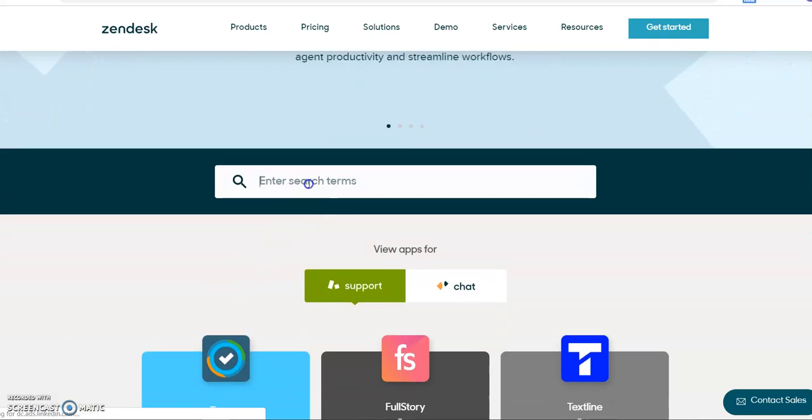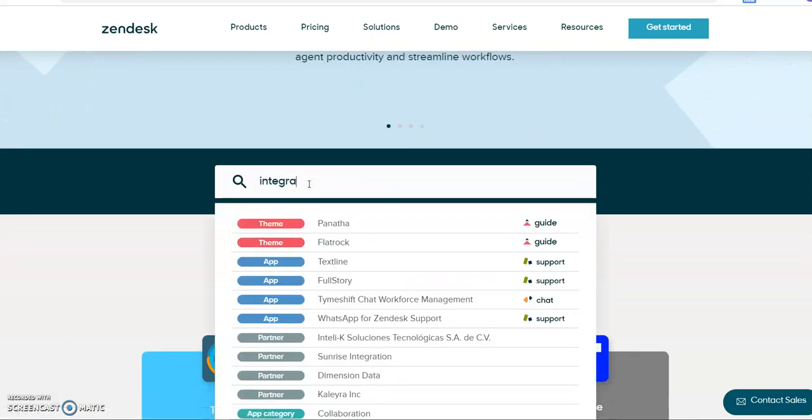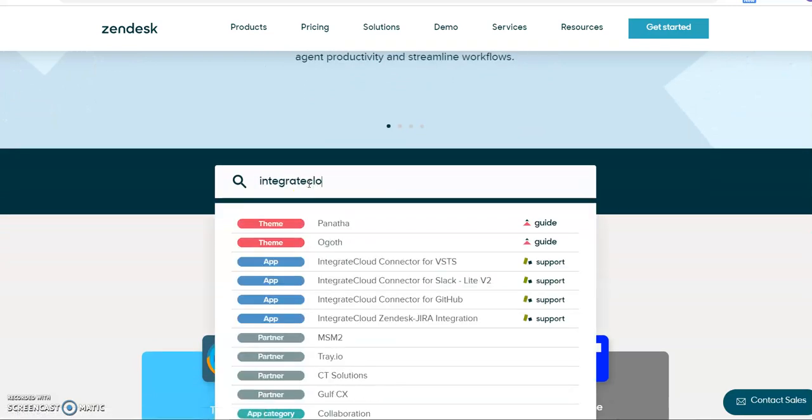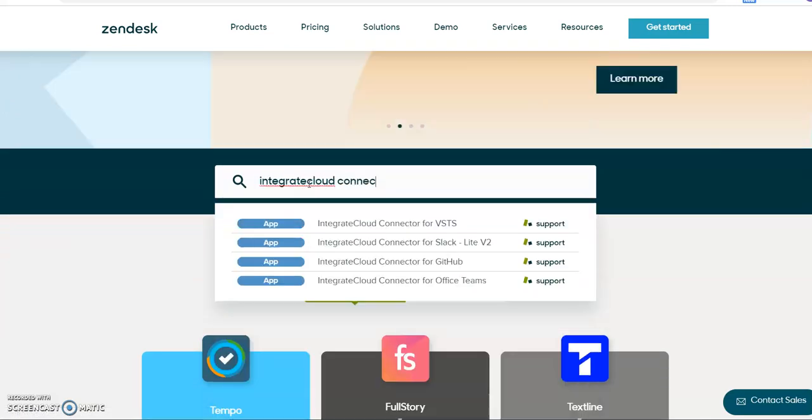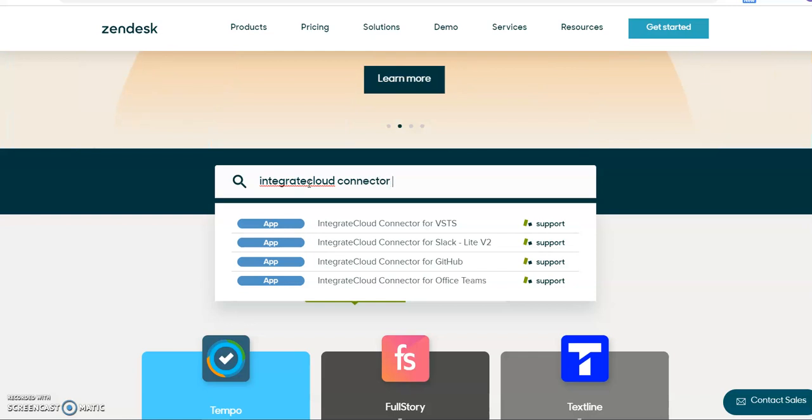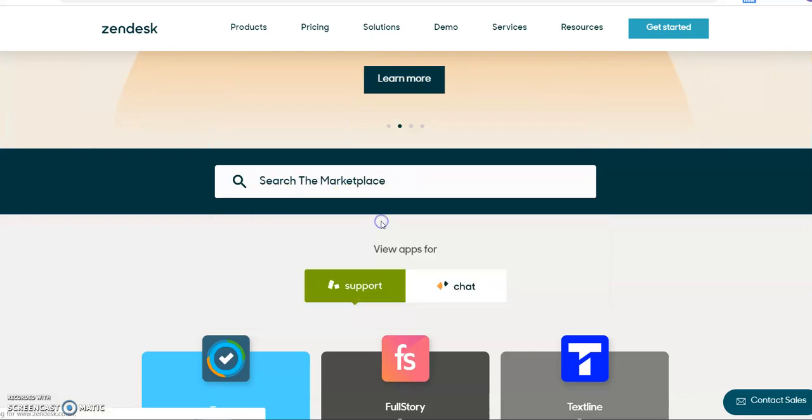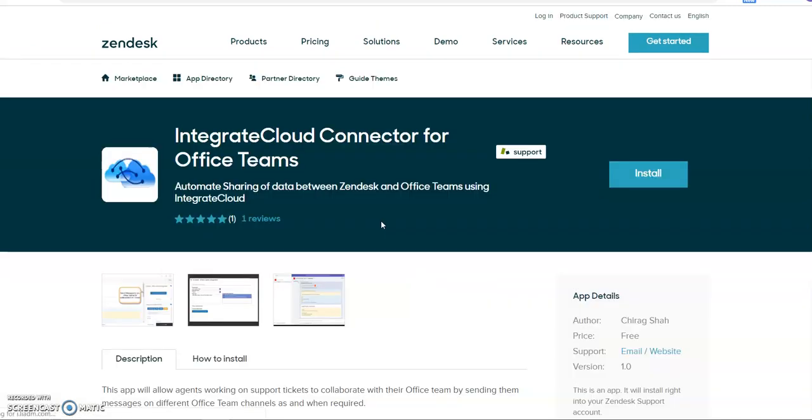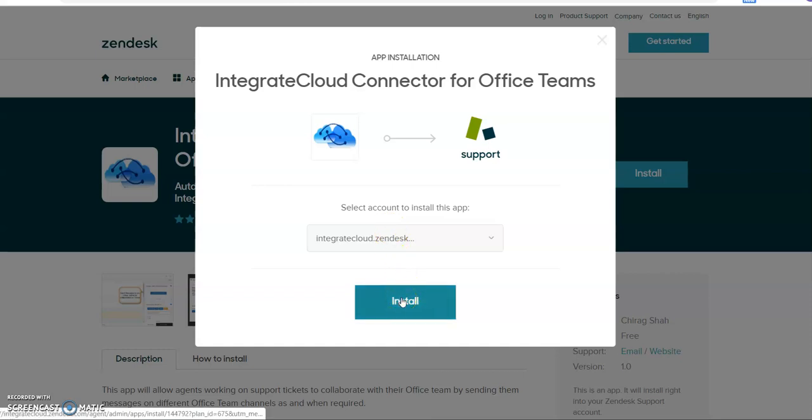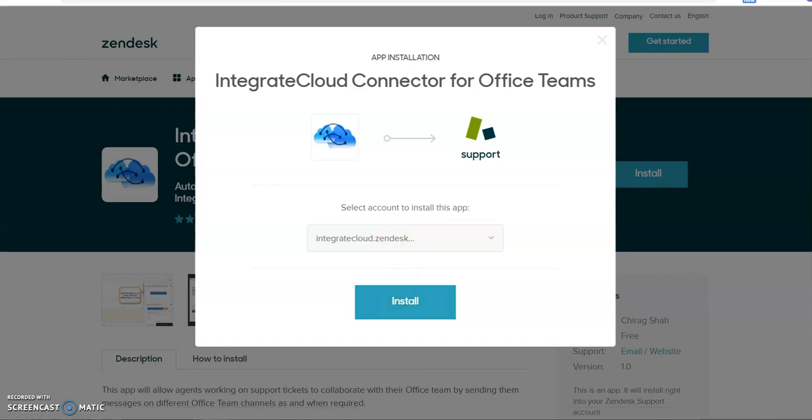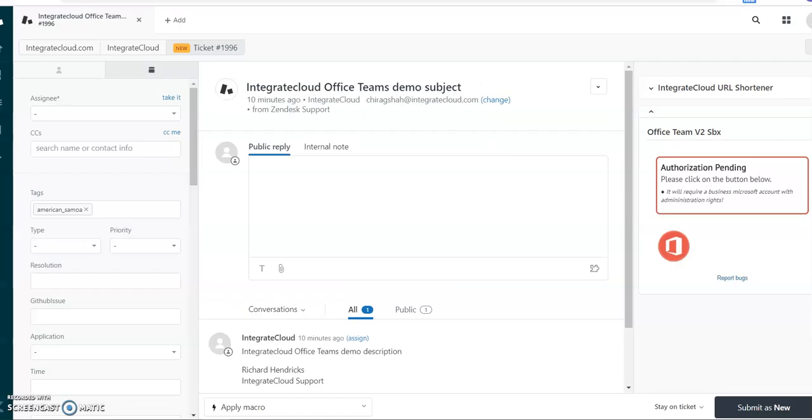Search for IntegrateCloud Connector for Office Teams. Click on that, it will show you Office Teams app. You can click on install, select your Zendesk instance, and click on install. The app will be installed on Zendesk instance.